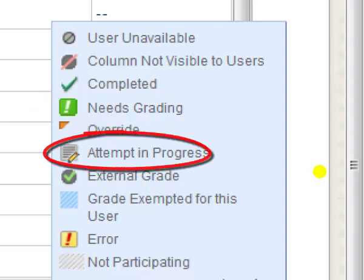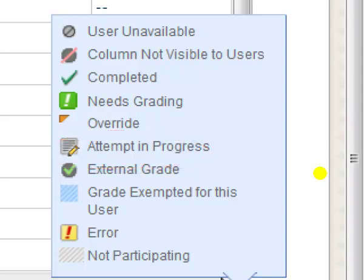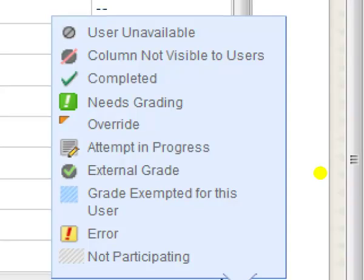If it is still in progress, it will show a piece of paper with a pencil. If it's graded, you'll have a grade.